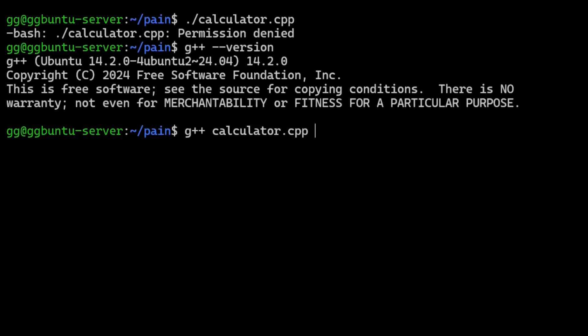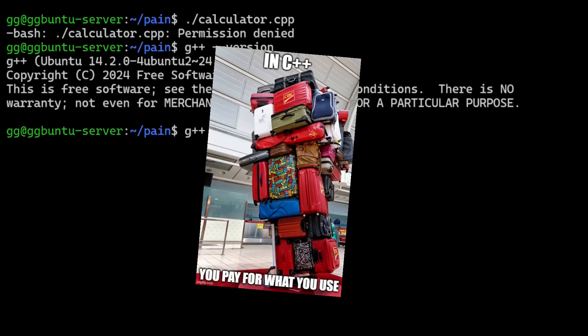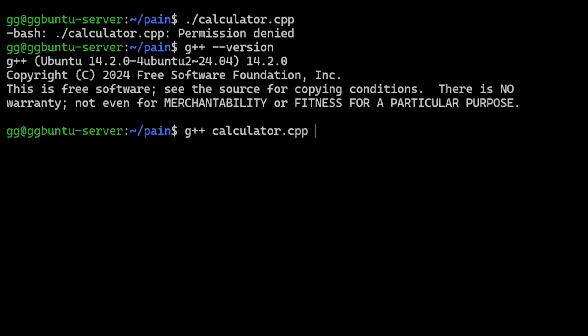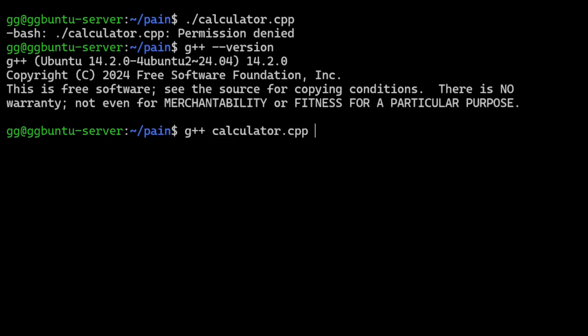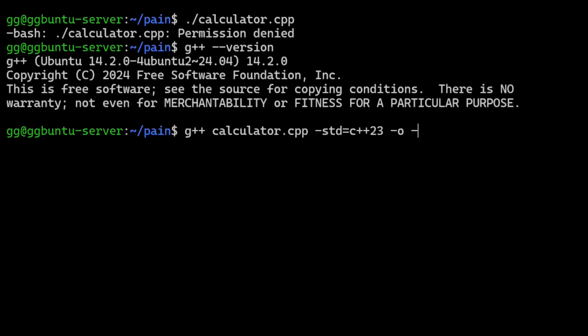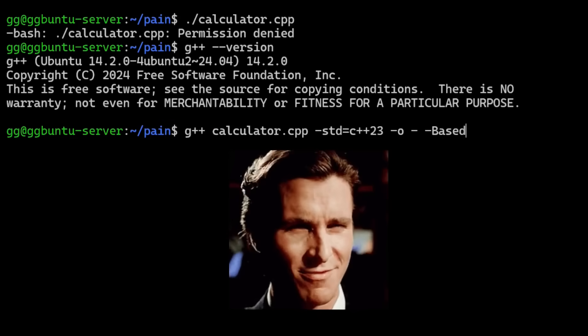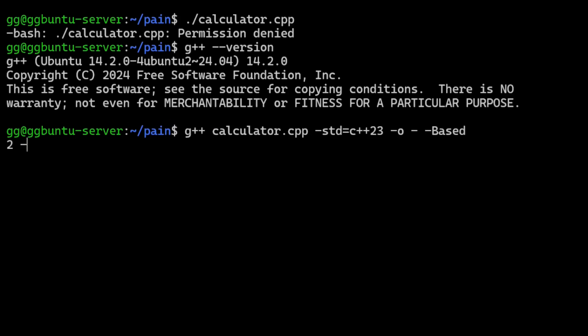One great thing about C++ is that it operates on a pay-for-what-you-use model. This helps keep C++ from becoming a bloated and confusing mess despite being over 40 years old. The standard updates every few years, and my calculator uses features from 2023. C++ interpreters also usually write their output to an a.out file to avoid cluttering your terminal, but we'll write to standard out. These are the same flags as you'd use if you were using Clang, but remember, what sets G++ apart is that it's based.